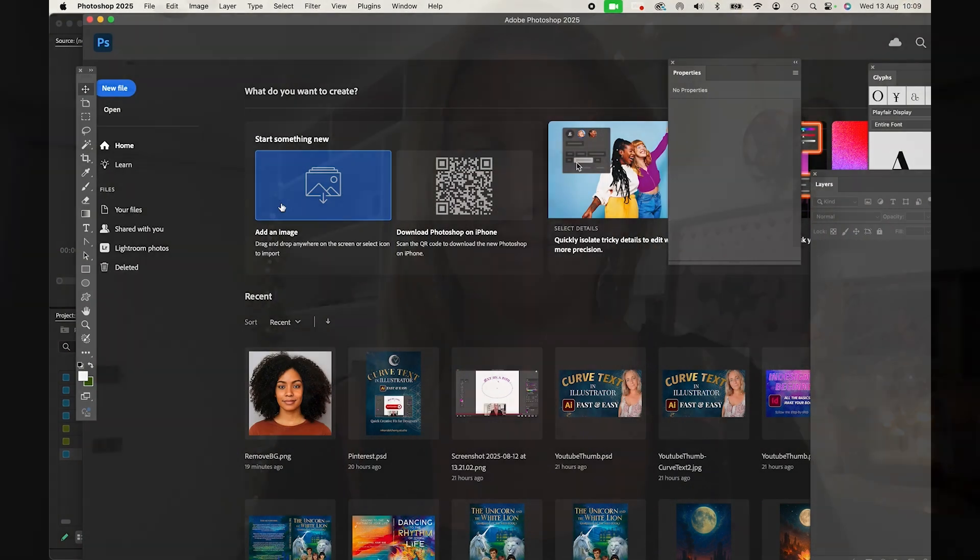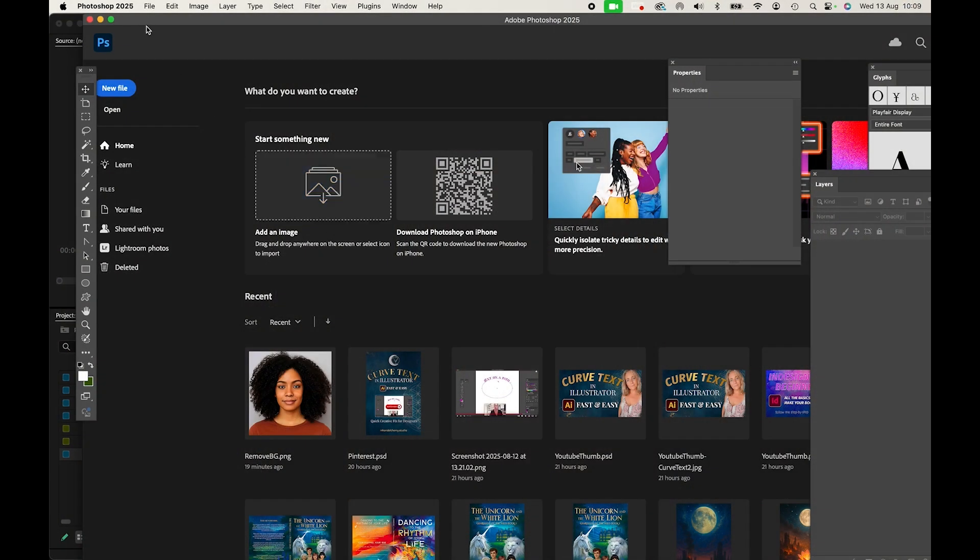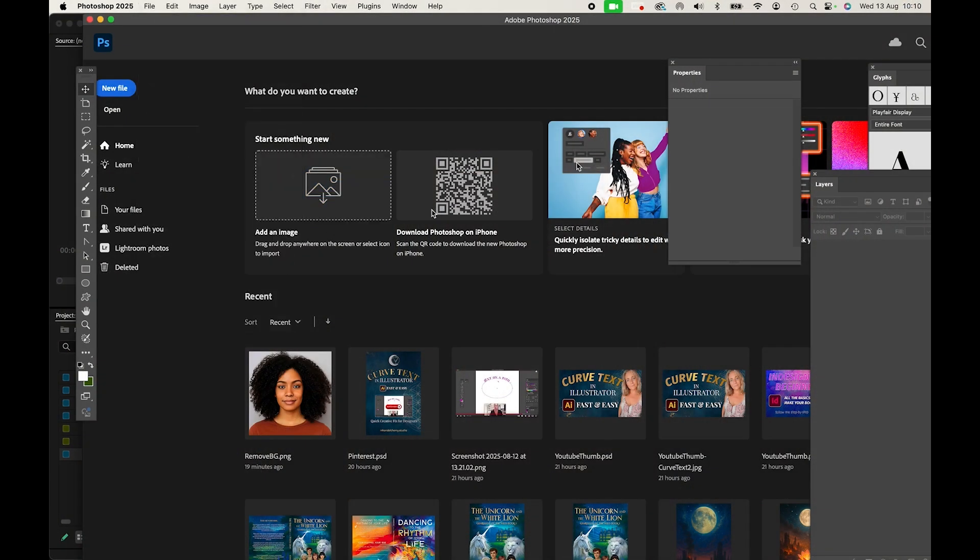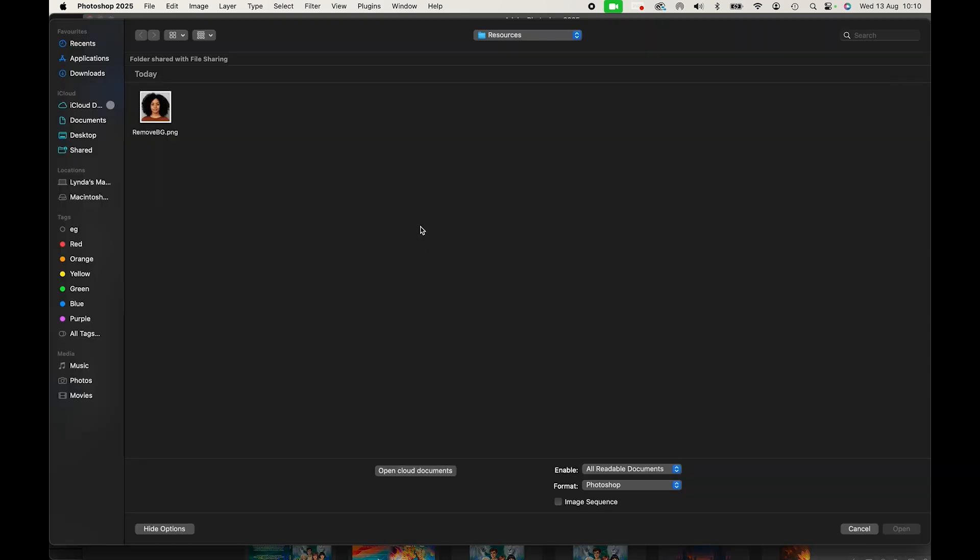Hi, it's Linda here from Ink and Alchemy. Do you want to know how to remove a background in Photoshop super quickly? Here's how. In Photoshop, open up the image that you want to remove the background from. I've got one prepared right here.